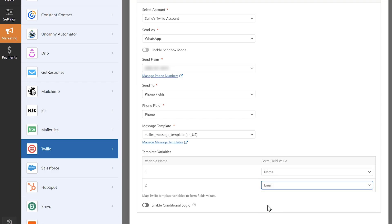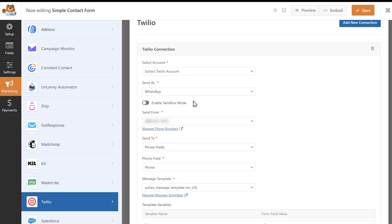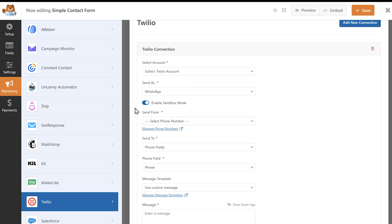The other big difference when selecting WhatsApp over SMS messages is you can enable what's called sandbox mode, which allows you to test WhatsApp messaging before you go live, or before you set up a full WhatsApp business account. This sandbox mode will allow you to test your integration without requiring WhatsApp approval.